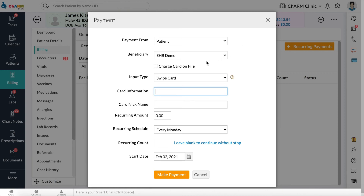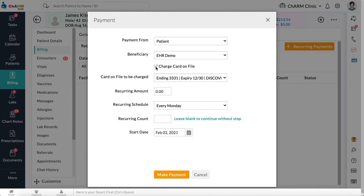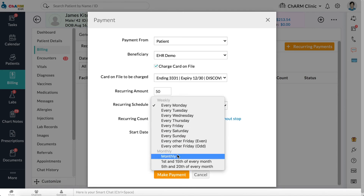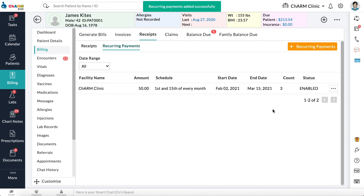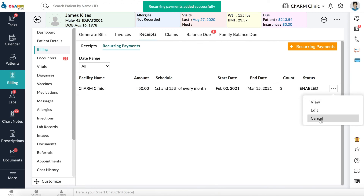then Swipe Card or Key in Card Details. Click Charge Card on File if you want to charge the card that's on file. Enter Reoccurring Amount and choose Reoccurring Schedule. Enter the number of times to be charged in Reoccurring Count, or leave Reoccurring Count empty if you want to charge the card indefinitely. Select the start date from which the card is to be charged, then click Make Payments. Reoccurring Payments will be added. Click on the three dots next to the payment to view or edit details. Select Cancel to stop reoccurring payments.